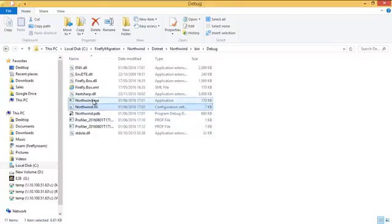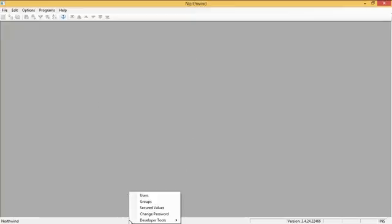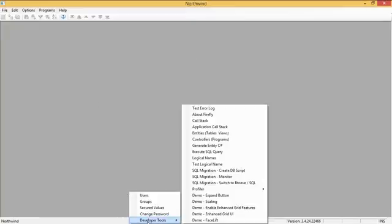Let's launch the application again. Now, under the developer tools, by the way, in order to see the developer tools, you need to have access. You need to have the rights for that.